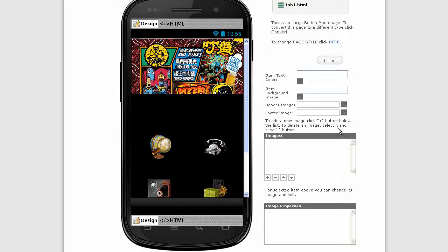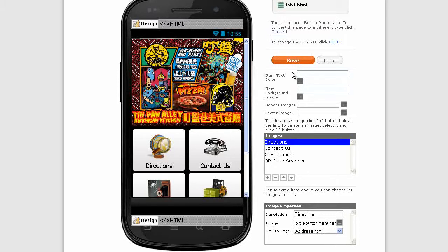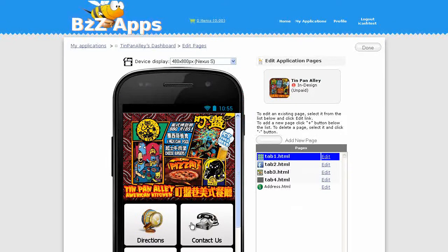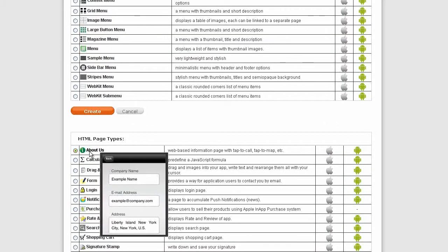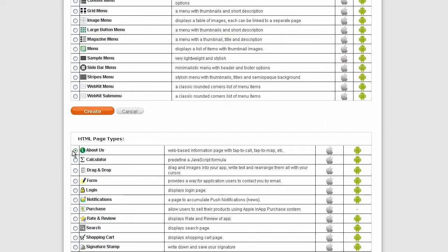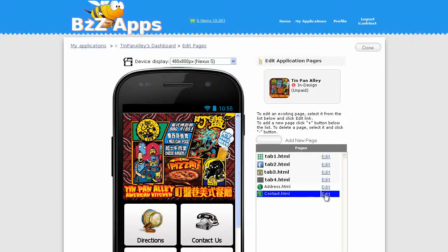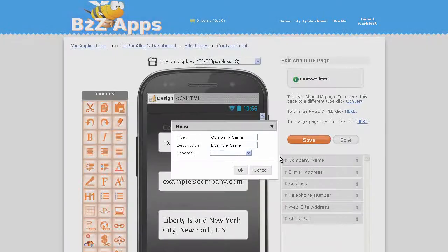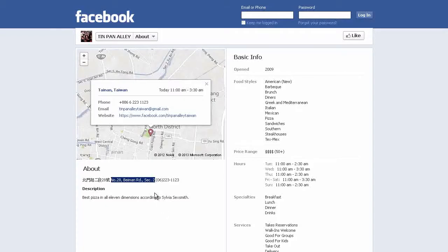That's directions done. Let's add our contact us page. Add a new page and we're going to do the same, so I'm going to call it contact and we're going to use the built page again. Click on create. Let's edit contact.html. We'll put the company name up here which is Tin Pan Alley. Description, let's put the phone number there so we're going to do a click to call phone number.